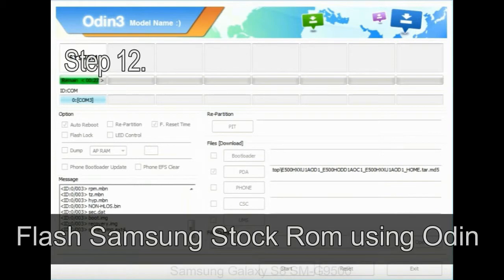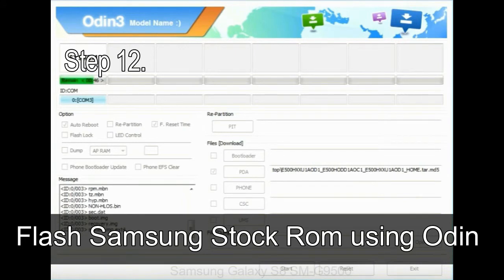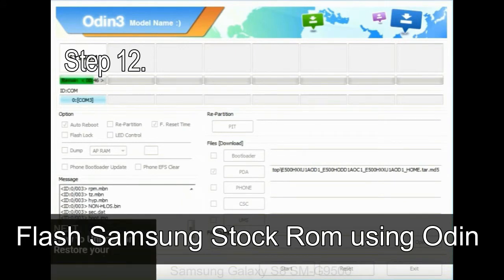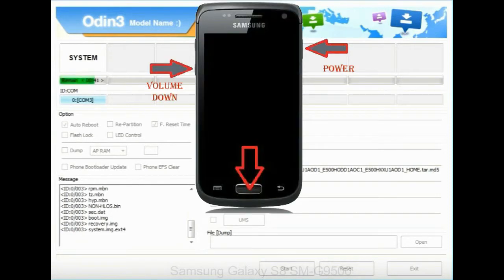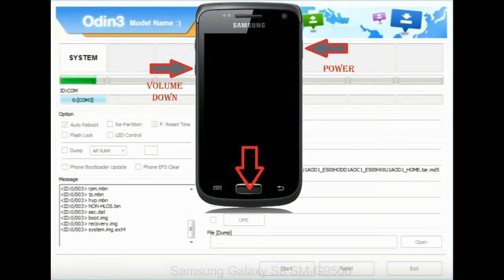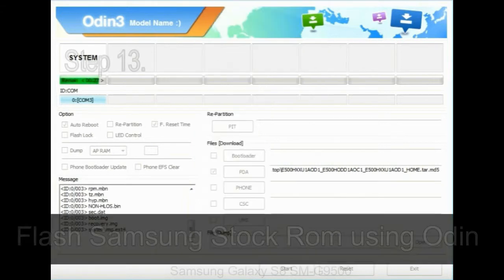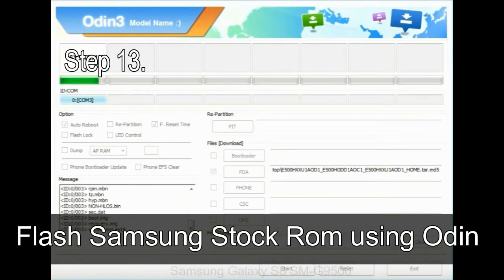Step 12: Your Samsung device will now be stuck at boot loop. Now, you have to boot into stock recovery mode. To enable stock recovery mode, press and hold volume UP key, home key, power key. When phone vibrates leave the power key but keep holding the volume UP key and home key. You will boot into the recovery mode.